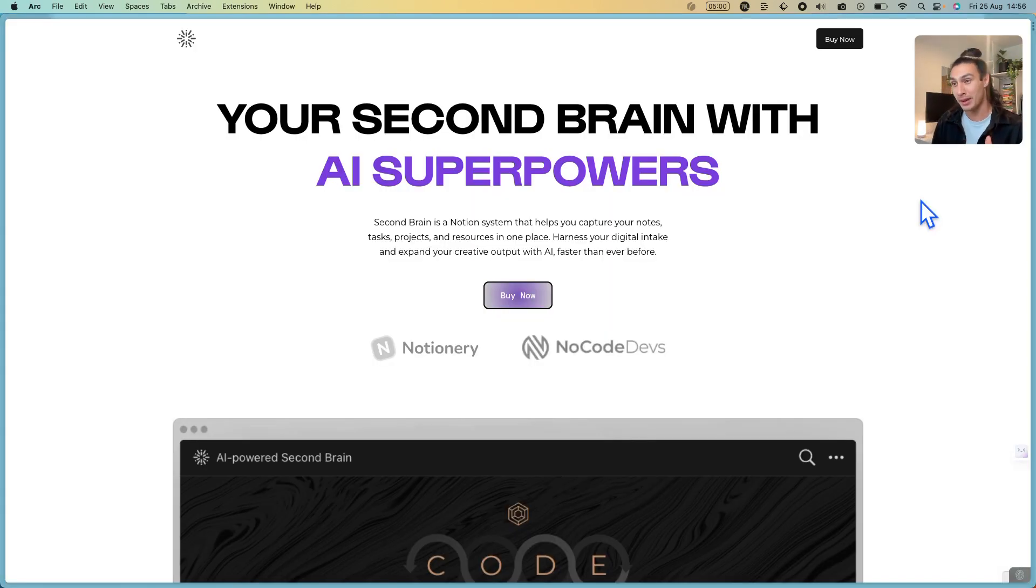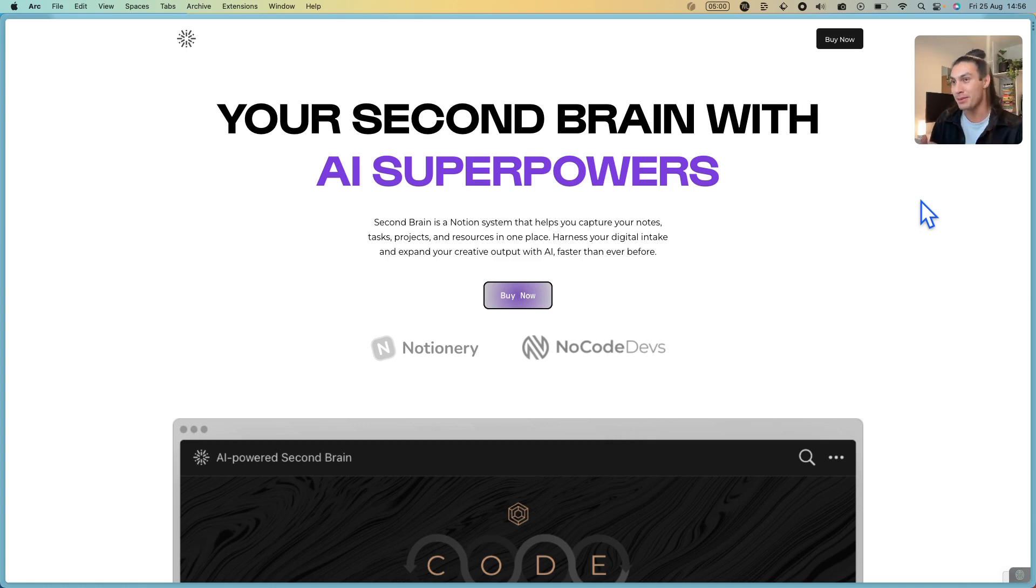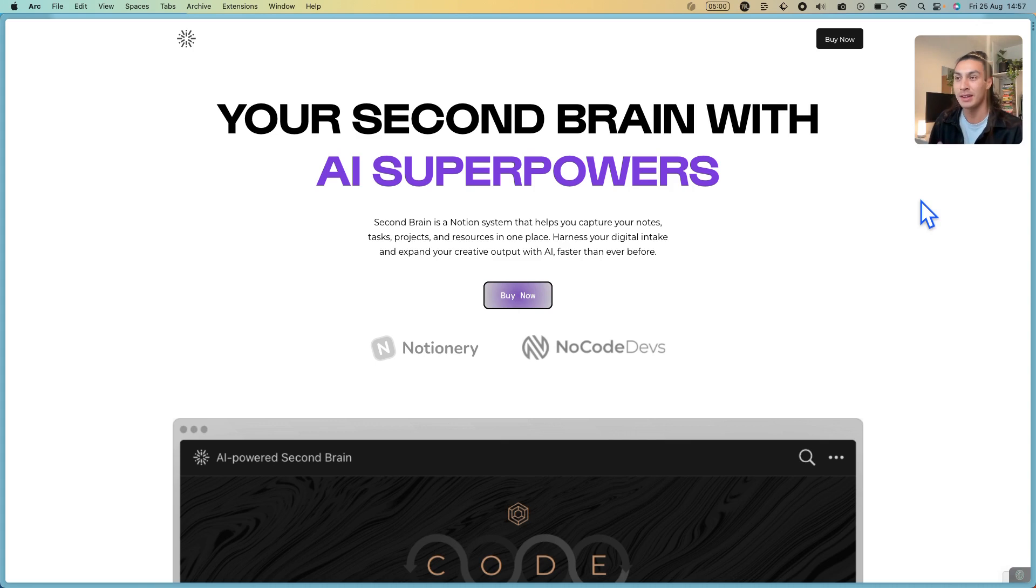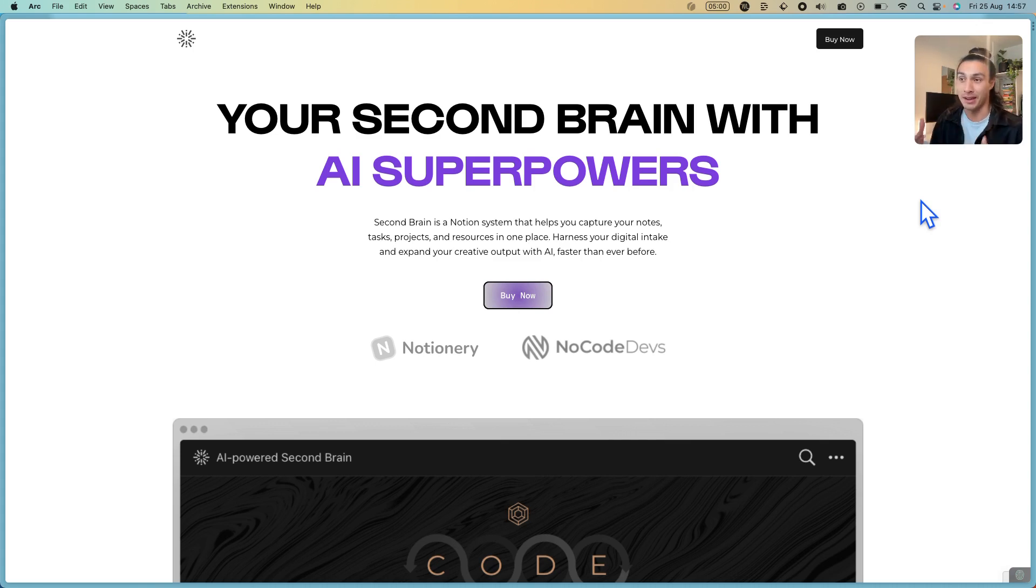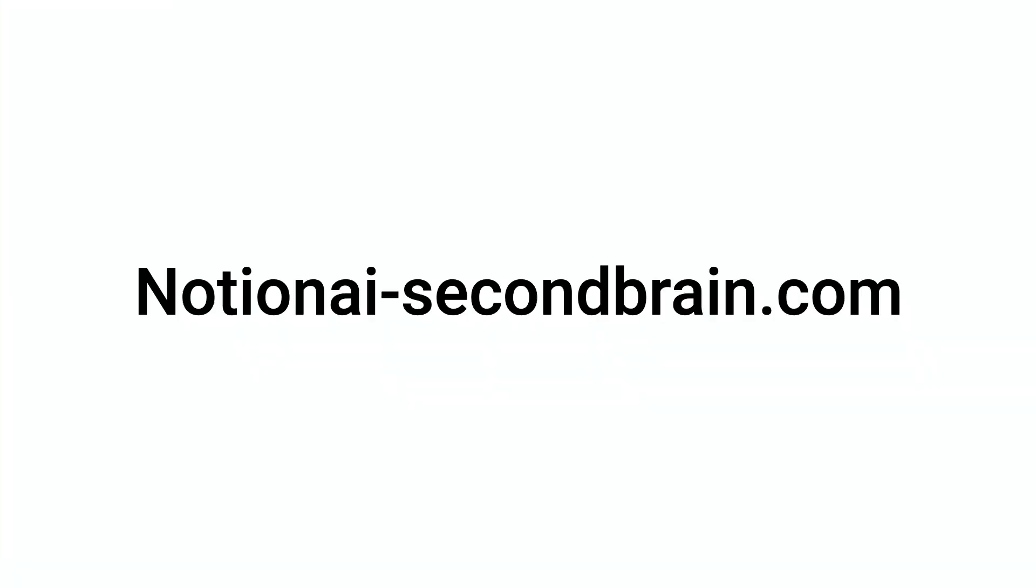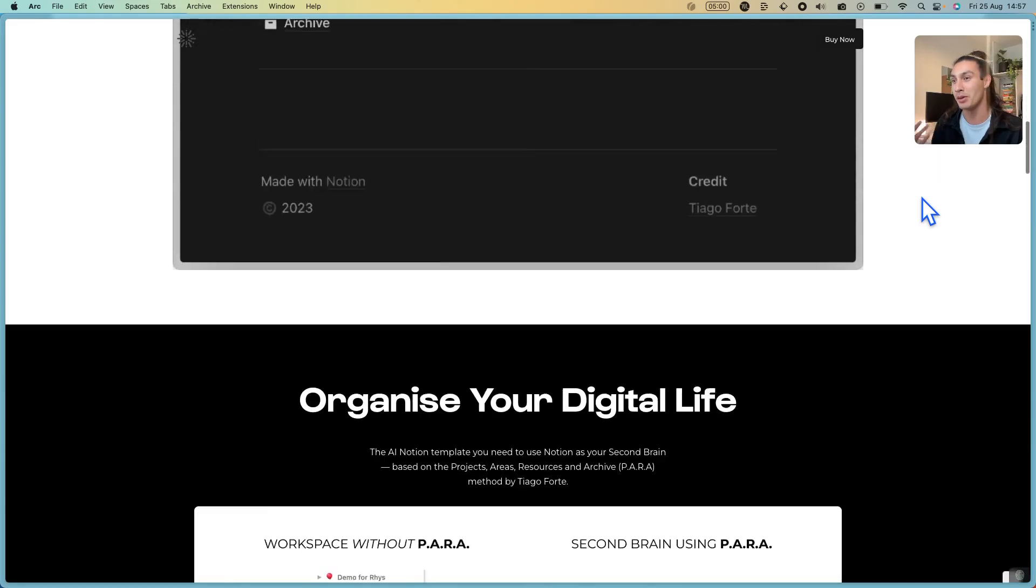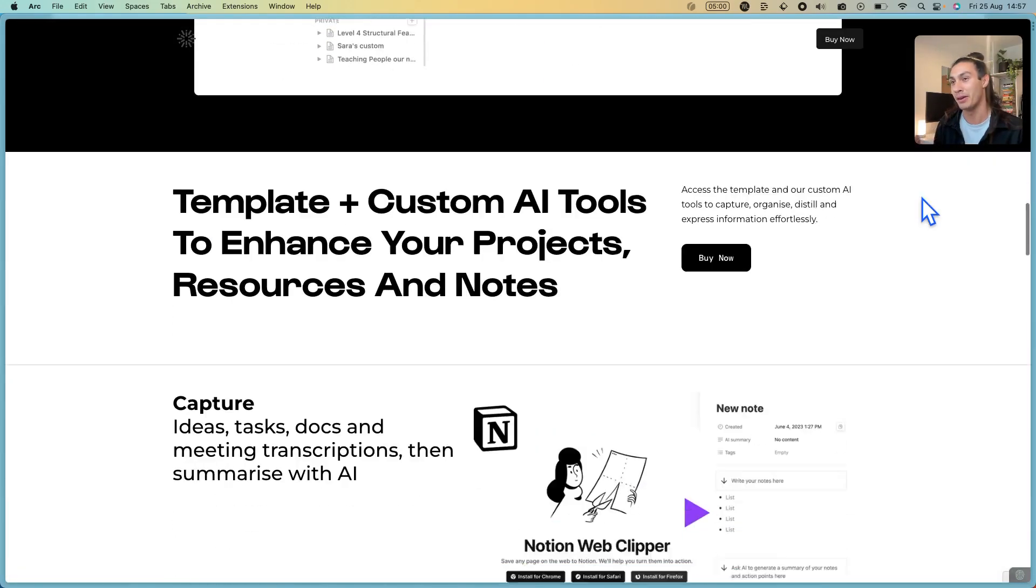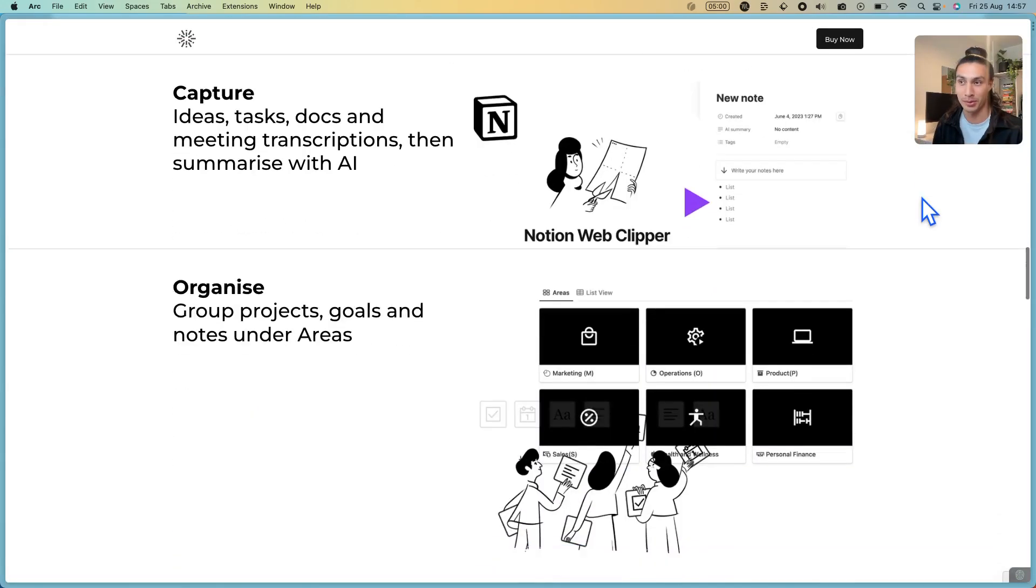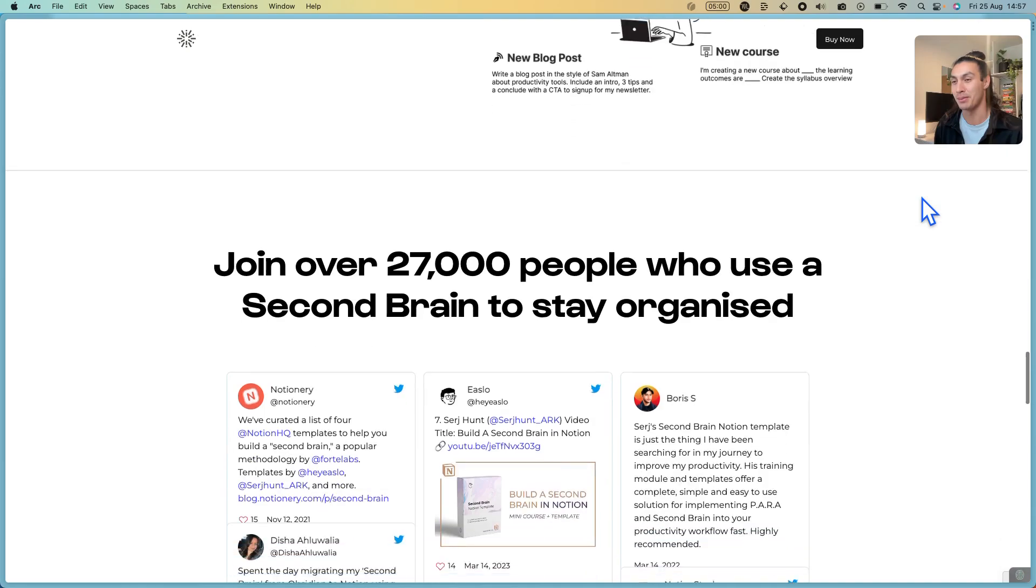I hope that gave you a quick insight into the AI superpowers that we've added to our previous notion template. That previous template has been downloaded by over 30,000 people to stay more organized. We've taken the insights from that and a bunch of customer feedback to add AI superpowers to it. If you want to find out more, you can go to notionai-secondbrain.com to find out more information about our new and improved AI-powered second brain template.